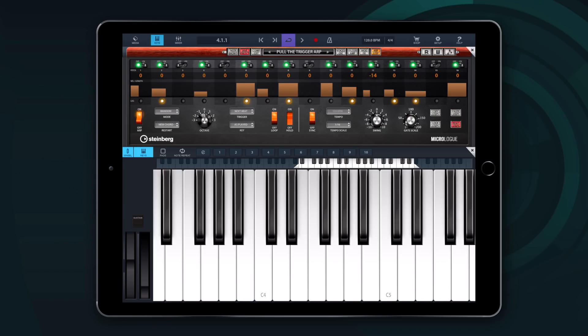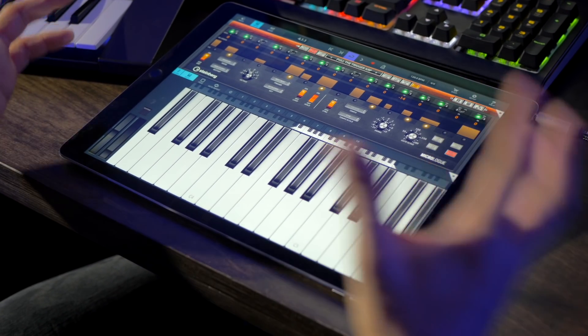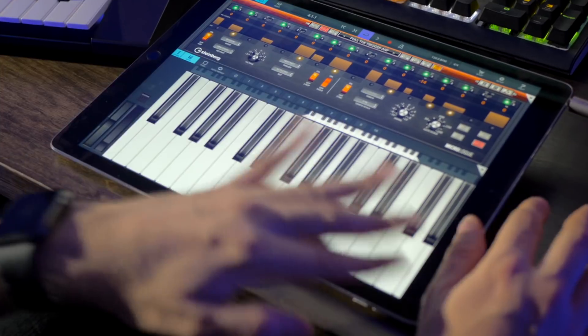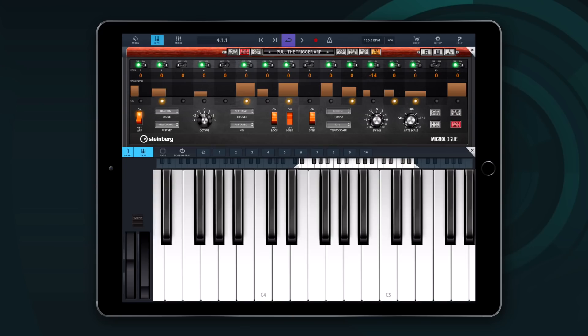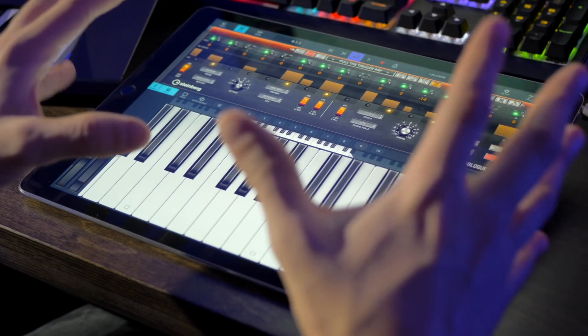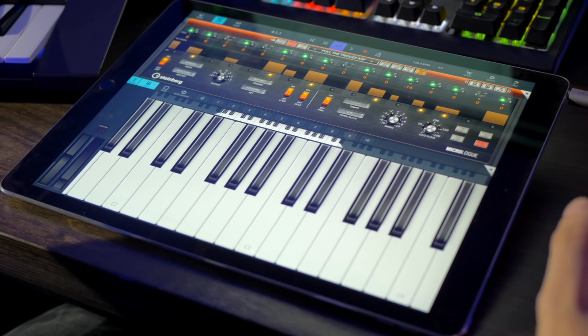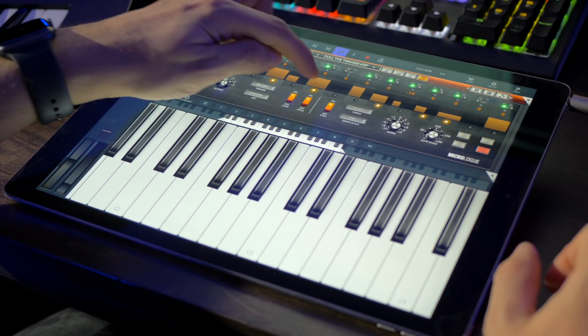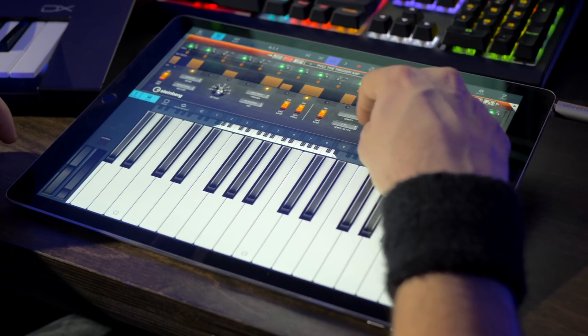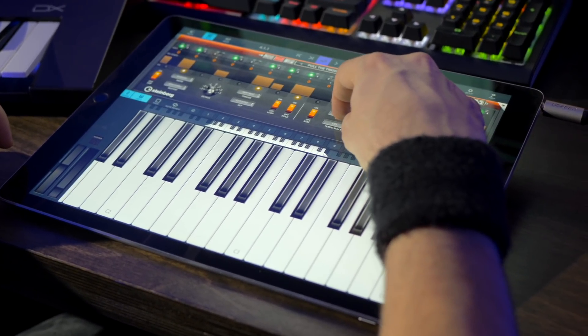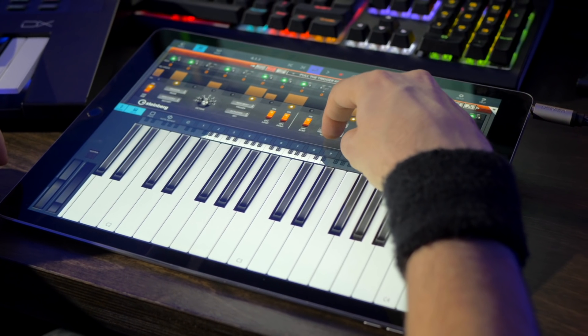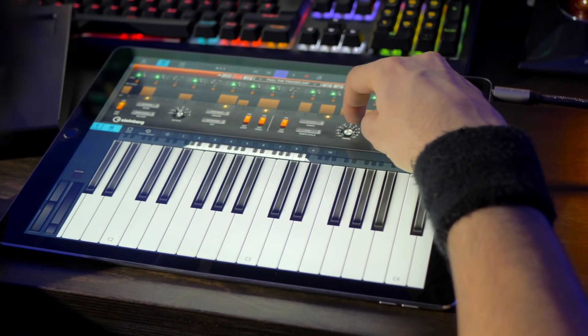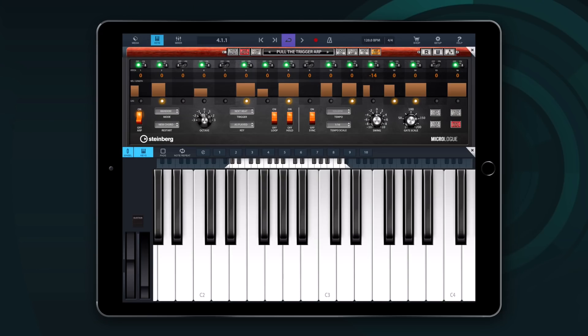Then we have the octave knob. That allows you to change octaves really quickly so you don't have to scroll up and down the keyboard. And then we have quite a few new features like trigger mode, key mode, loop on off. Hold mode will allow the arpeggiator to keep playing even if you lift the key. And then you can do your changes. Tempo scale. Swing. And gate scale.